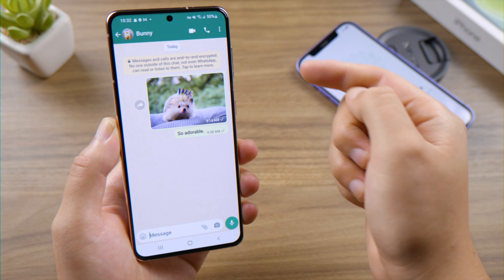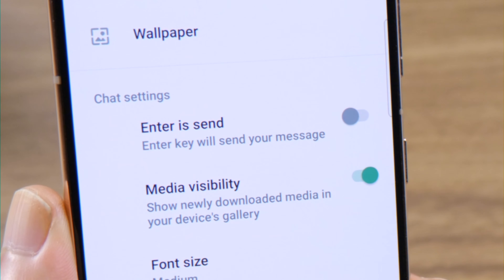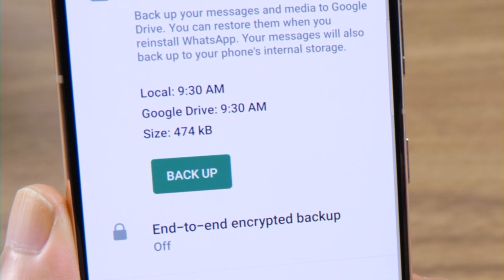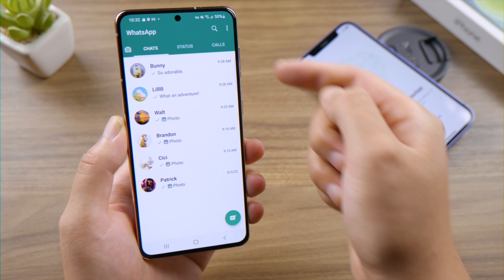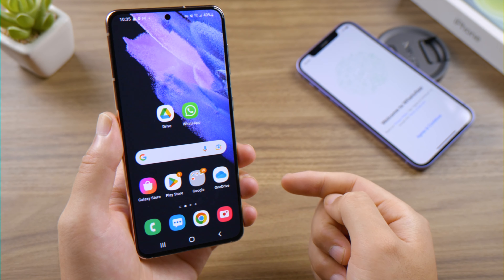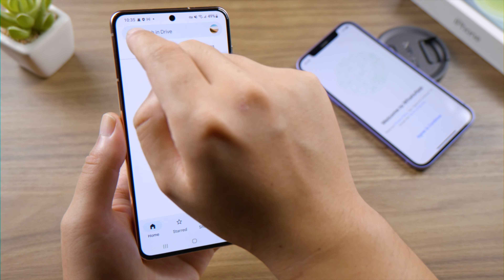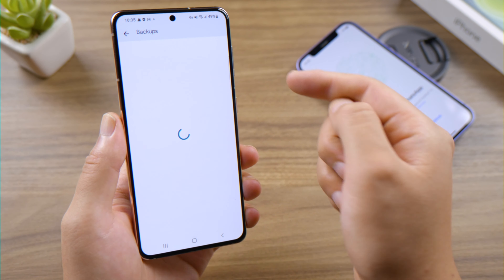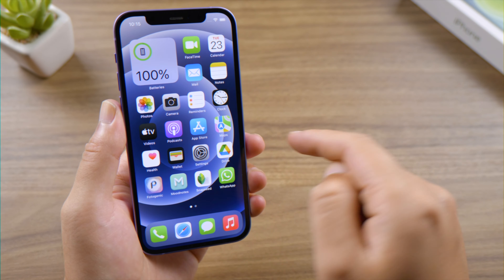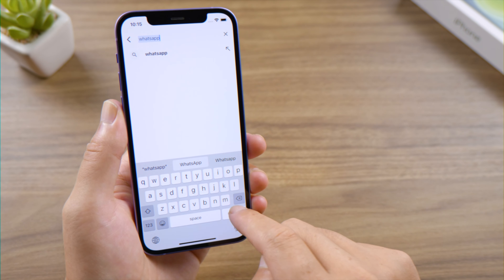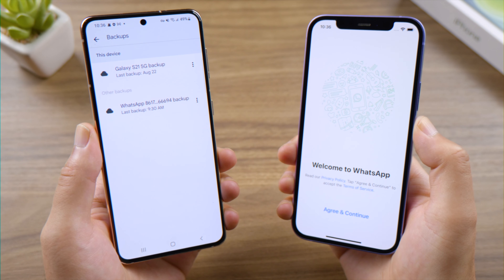Welcome back to the Tenorshare channel. Google Drive lets you back up your WhatsApp data across devices, so it's natural to wonder: is it possible to restore these backups to an iPhone? You can find the backup files in the Google Drive app on your Android, however they don't seem to be syncing on the iPhone. Thankfully, there are still ways to make it work.